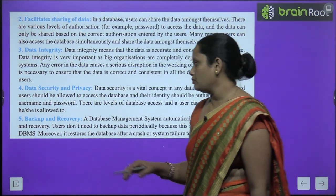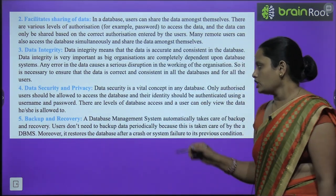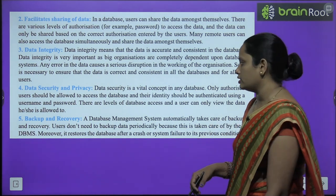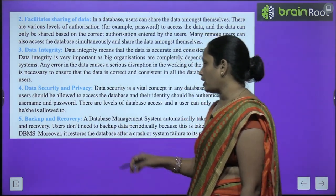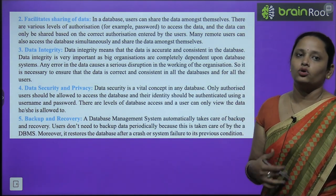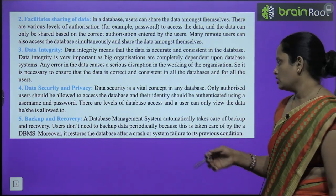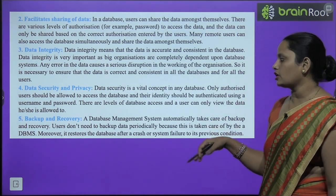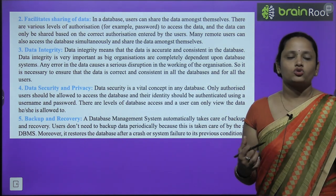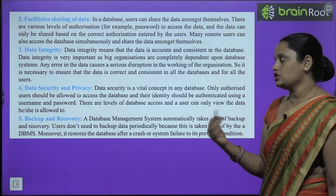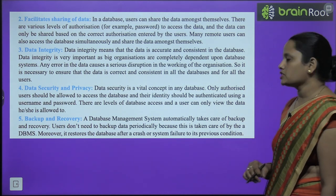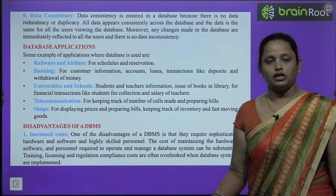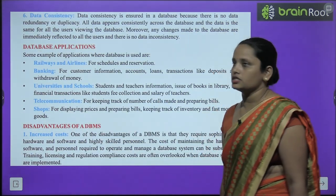Next comes backup and recovery — backup and recovery bahut easy hota hai ismen. Ye DBMS system kya karta hai? Automatically dhyan rakhta hai ki kab use data ko backup ya recover karna hai. Users don't need to backup data periodically — user ko baar baar data ko backup karne ki zarurat nahin hoti kyunki ye sab kaam DBMS karta hai. Data ko restore karta hai jab wo crash ho jata hai, ya system fail hone ki case mein bhi DBMS data ko recover karta hai.